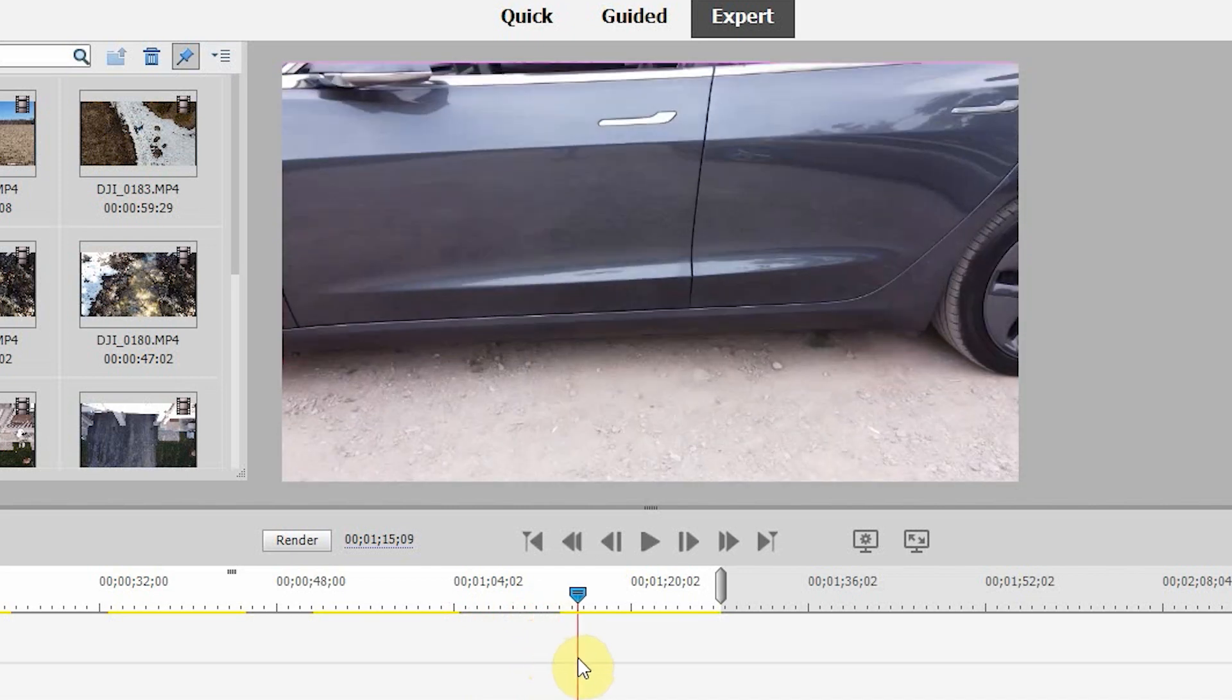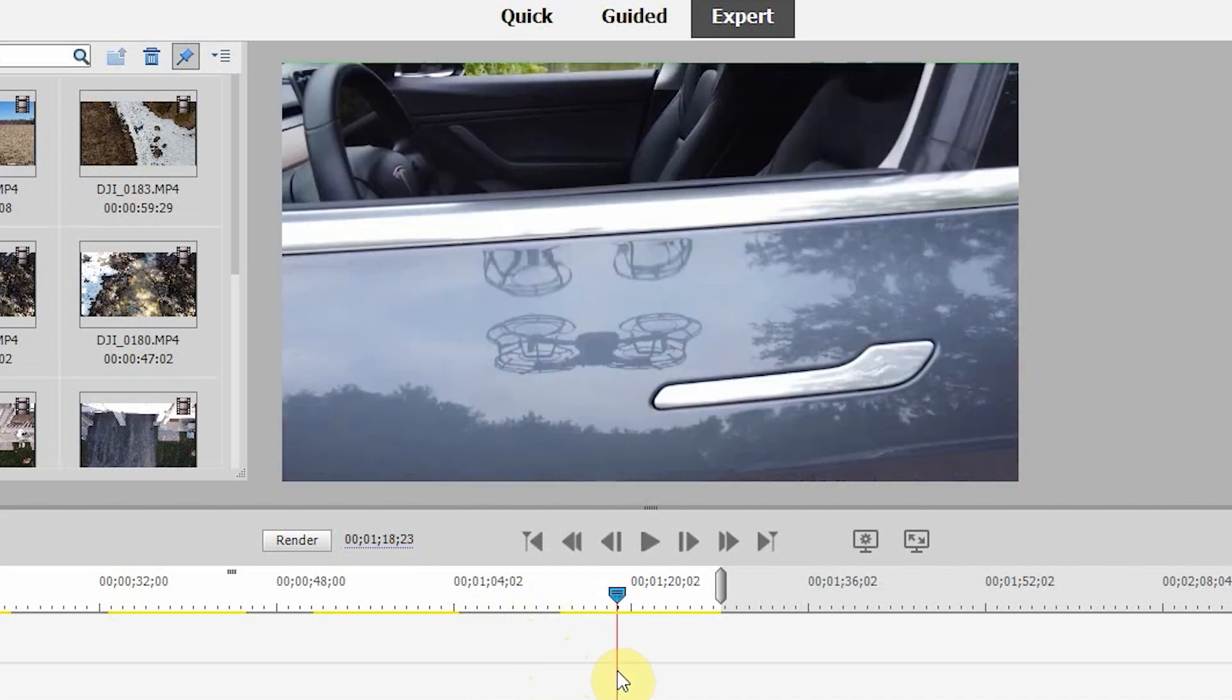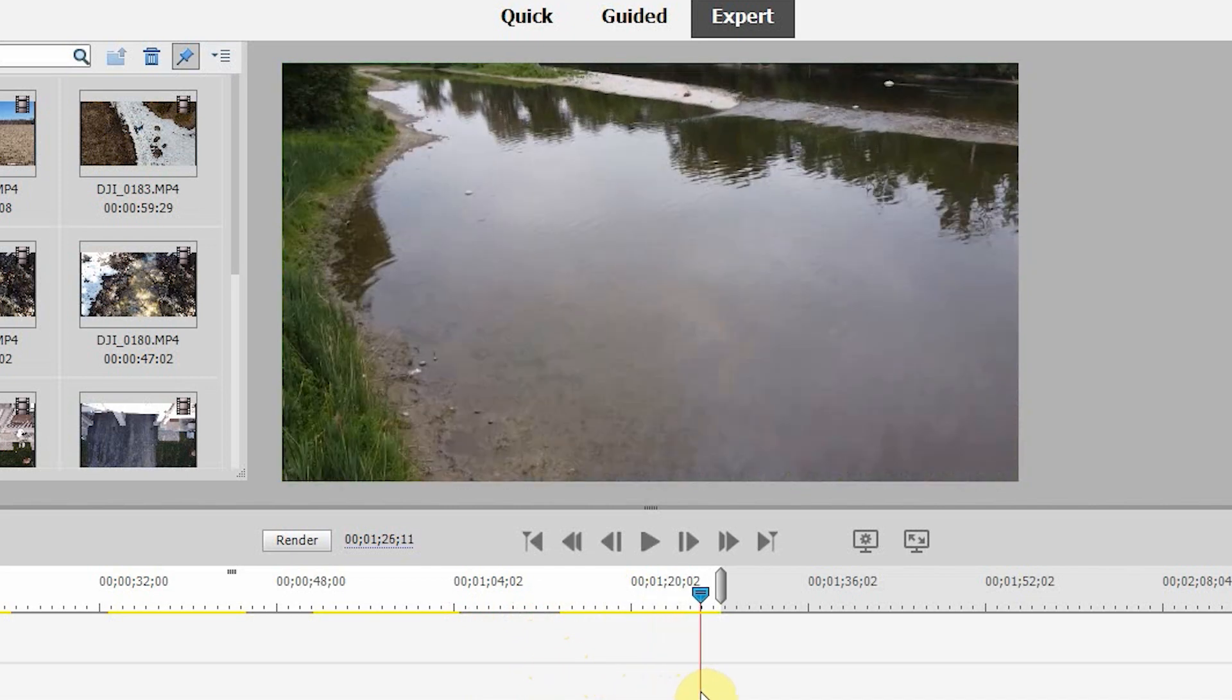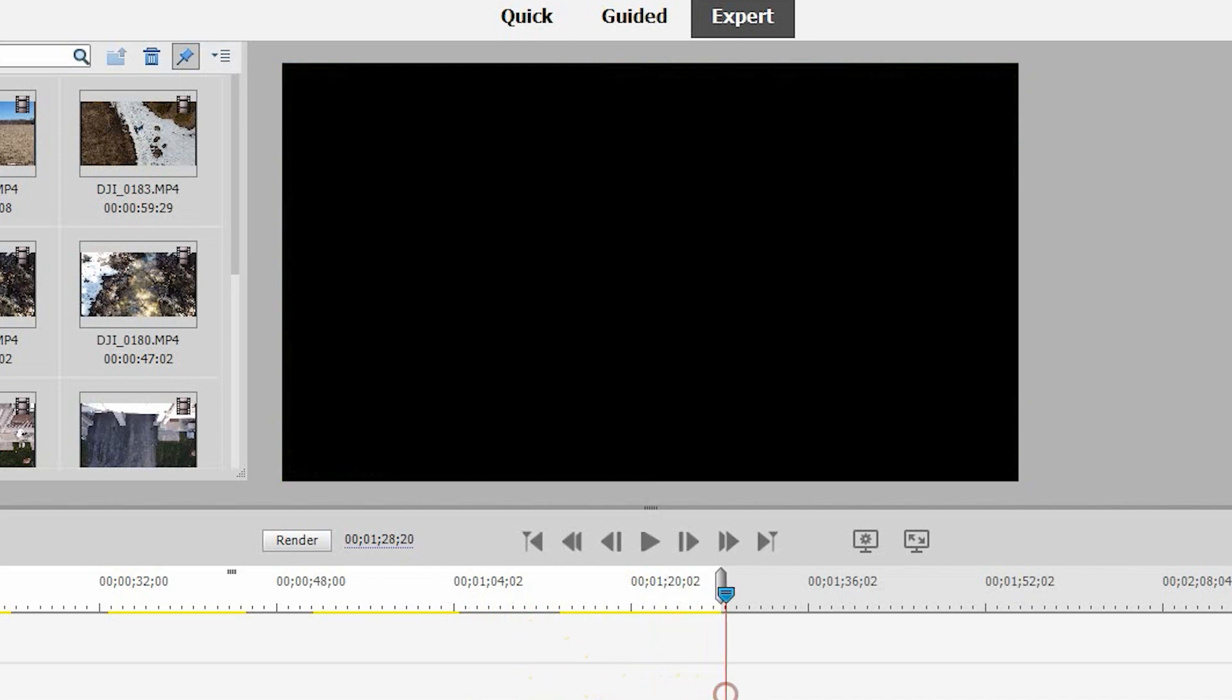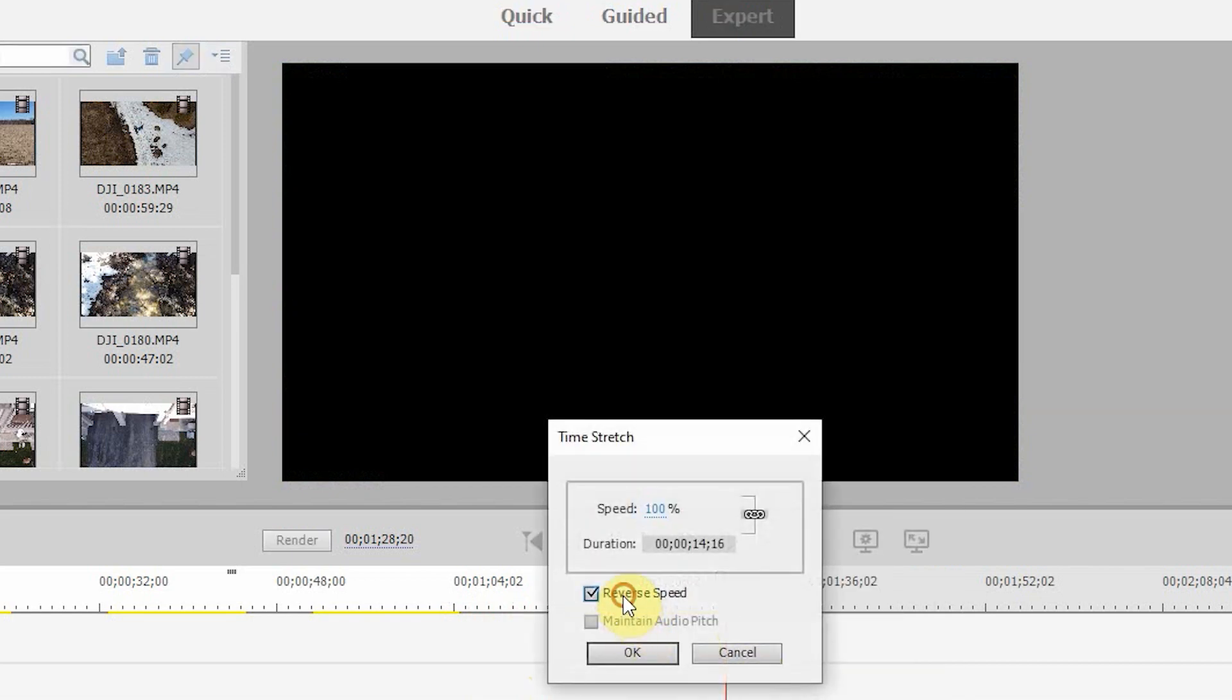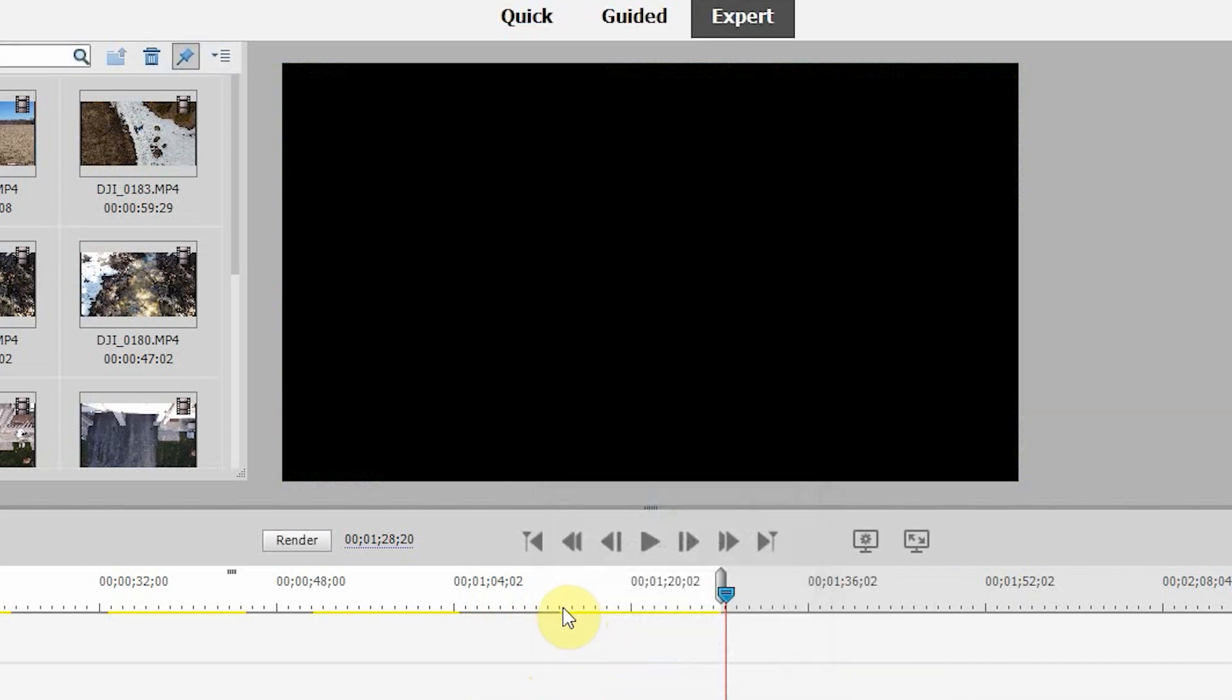The last one here is just a drone fly through. So again, change this one around, clip, time stretch, reverse speed, click OK.